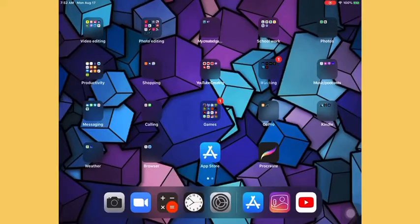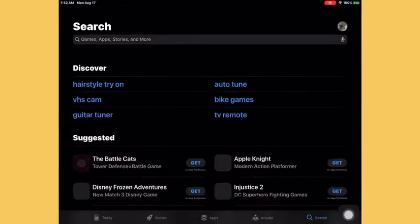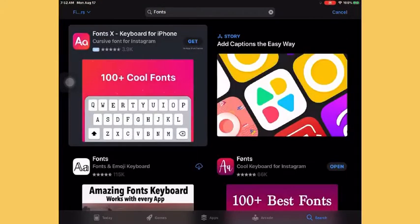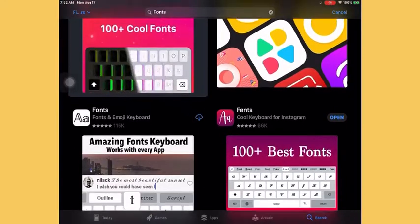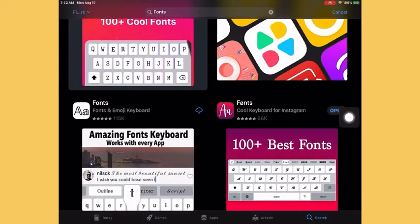Hey guys, so this is how to get custom fonts for your keyboard to use. We're going to want to open up the App Store, just type in fonts. I already have this one over here, but I'll just get this one.